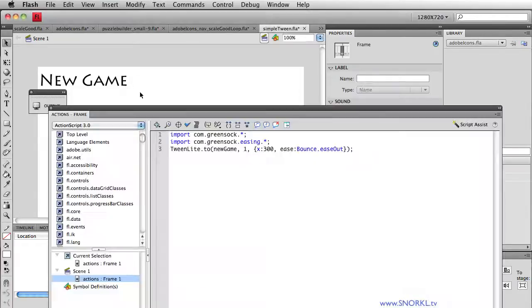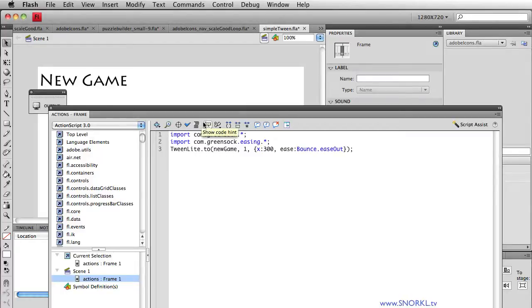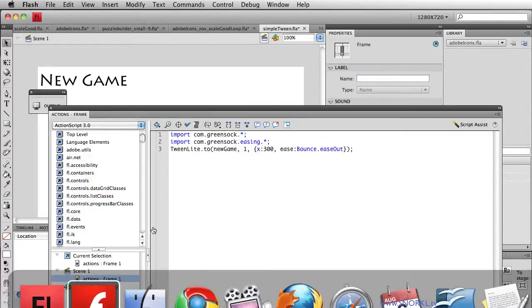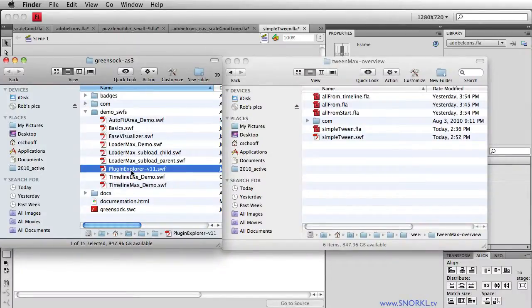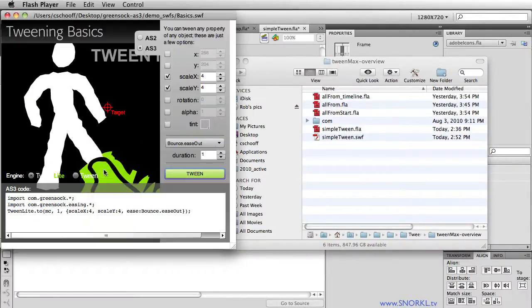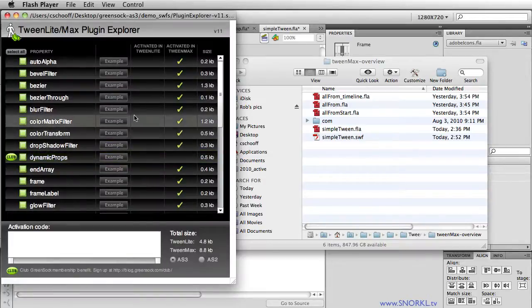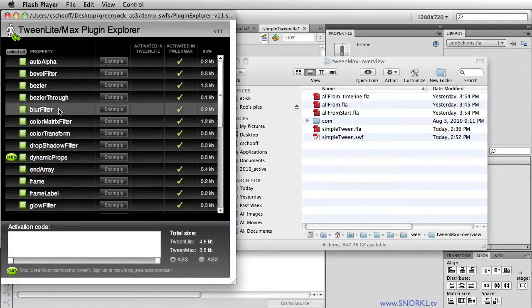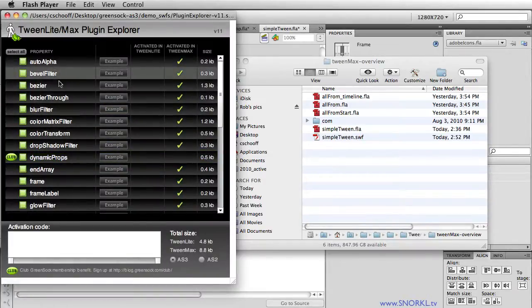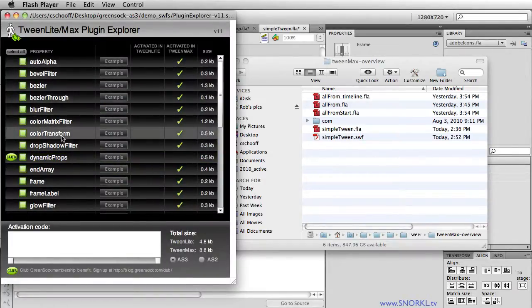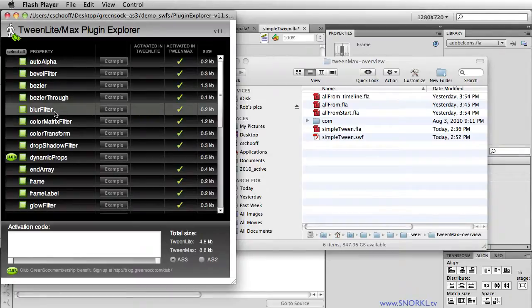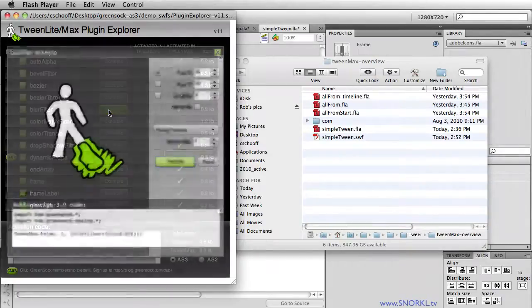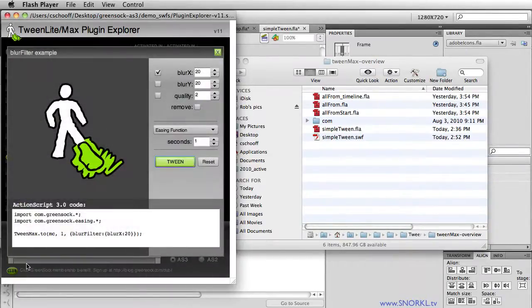Now, let's go back and experiment with some other properties that we can change really quick. I'm back to that folder that I got. And here we have plugin explorer. And plugins, for the most part, refer to different filters that you can change. I'm not going to go through the whole list right now, but let's just click on blur filter and get an example.